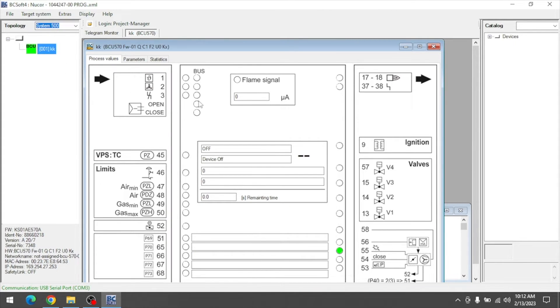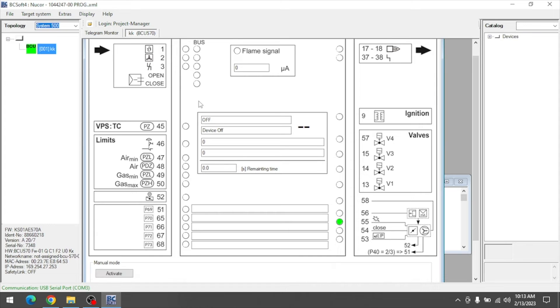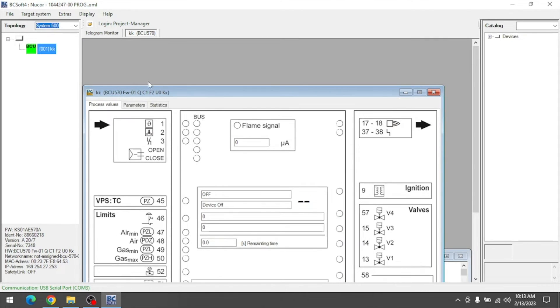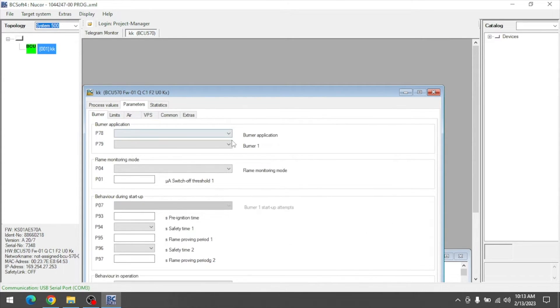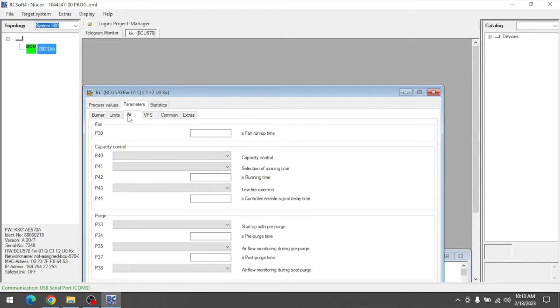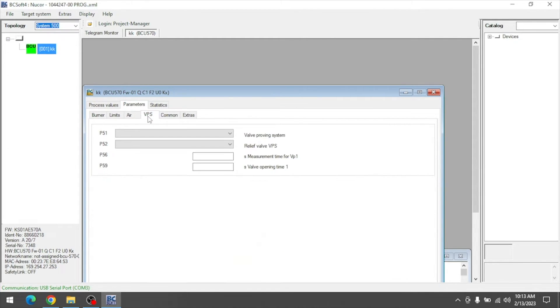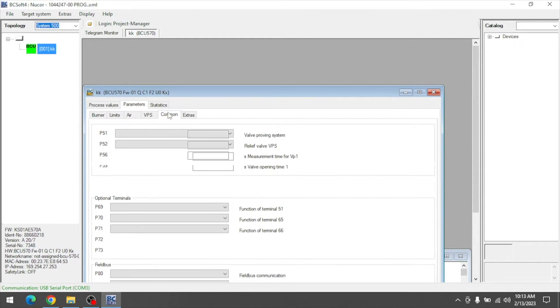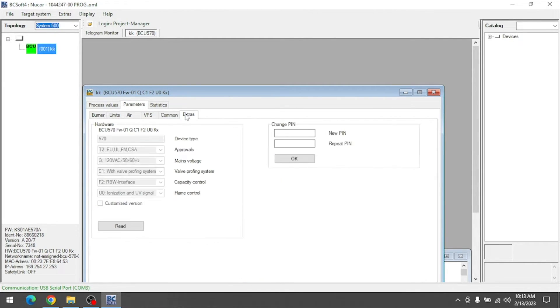This lets you into the device, showing all your process values, changeable parameters (there are several pages of parameters you can modify), and statistics.